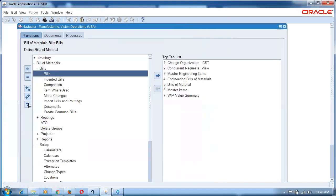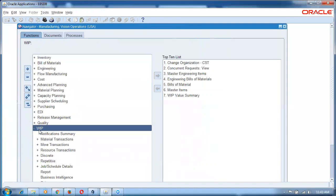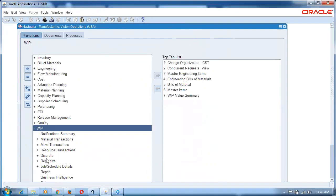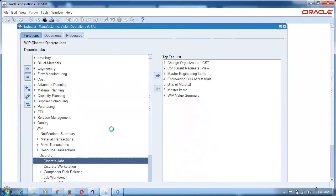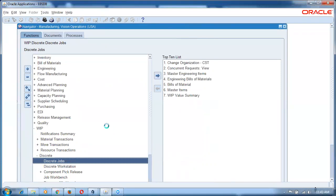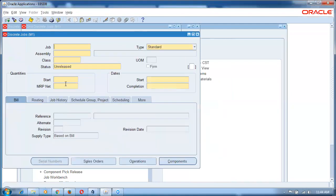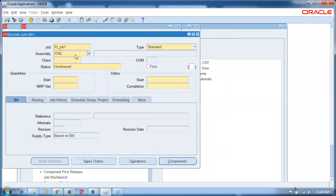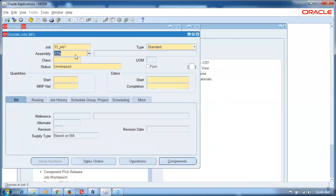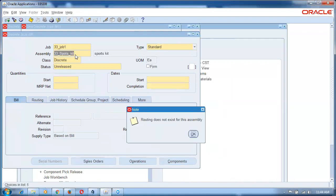Now we will go to WIP and create a job. The supplier will supply 50 sports kits. In manufacturing I am going to create a discrete job. Create a new job: 33 underscore job one. The assembly is sports kit. I need to supply an alternate. It is not giving a routing caution since there is no routing. I have to supply an alternate bill.